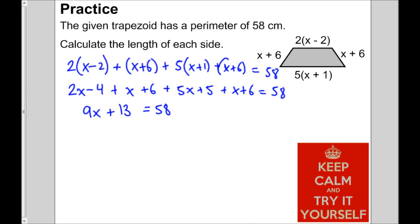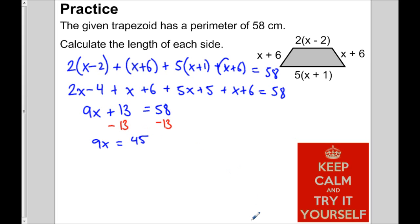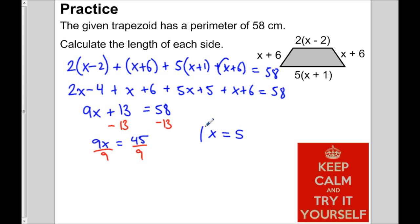Now we'll solve this equation. Subtracting 13 from both sides gives 9x equals 45. Dividing both sides by 9 gives x equals 5.